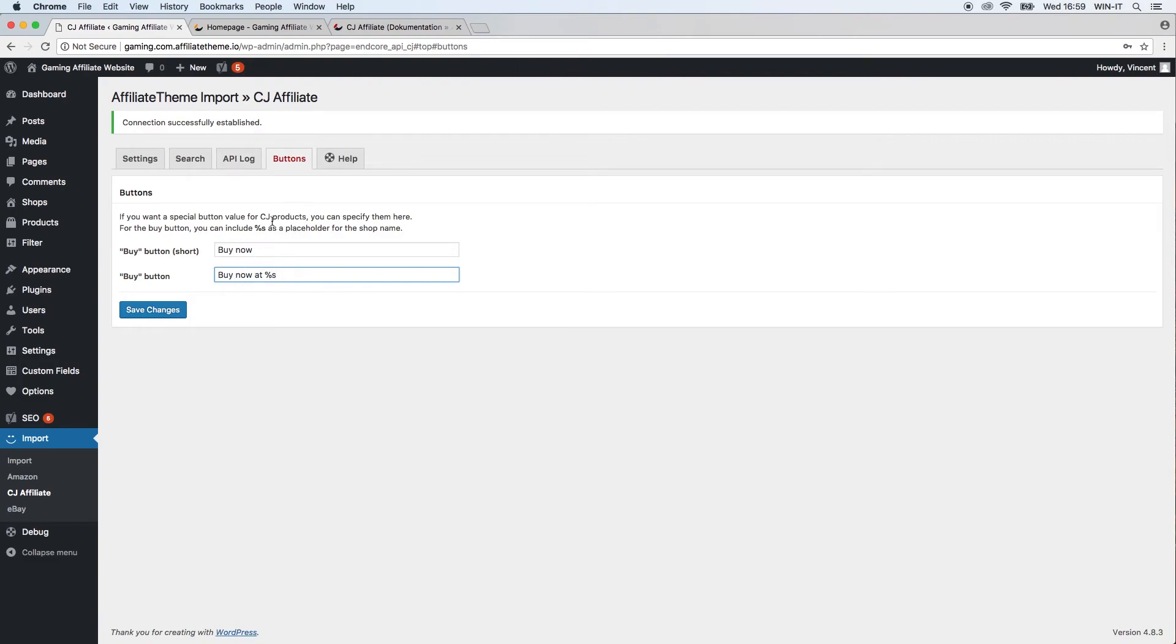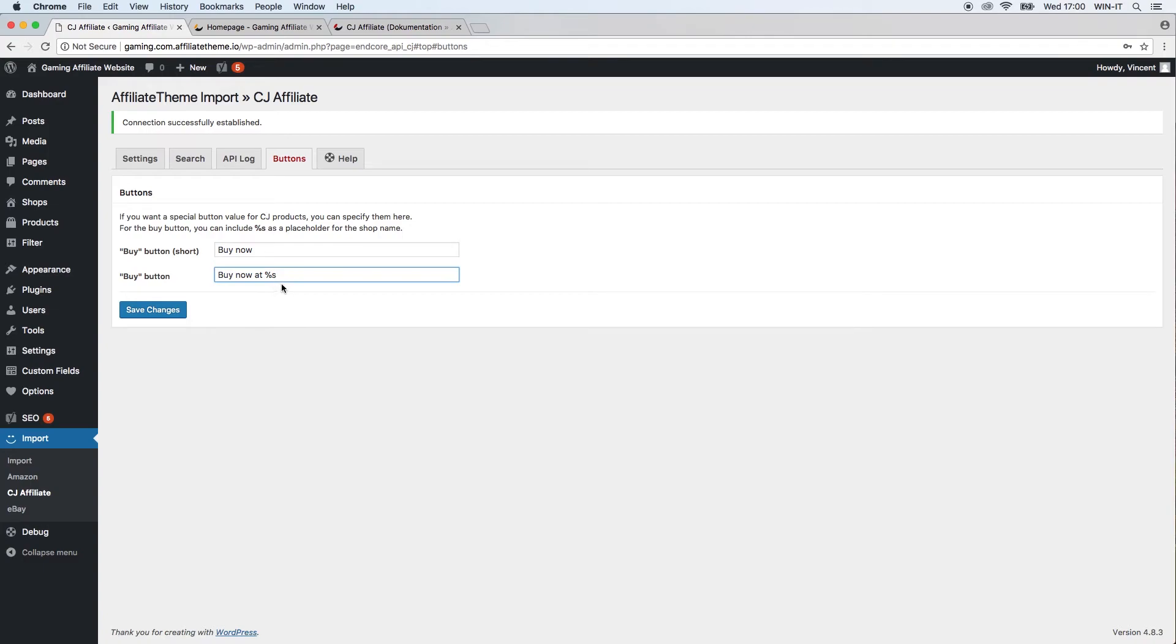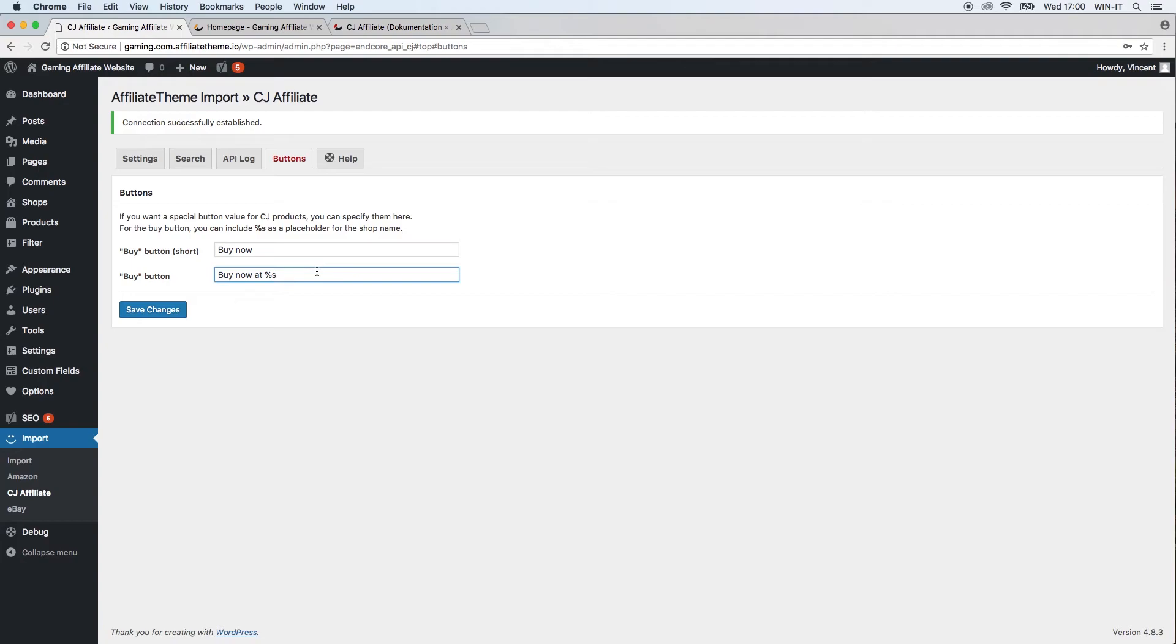If you say percentage and S for shop, the theme will have the shop name as an output, or the name of the affiliate partner will be displayed. Here it will just say, if we see it in the front end, 'Buy now at CJ Affiliate,' so that you can somewhat distinguish the button. It says 'Buy now at Amazon,' 'Buy now at eBay,' 'Buy now at CJ Affiliate,' so the customer knows where the link is going.